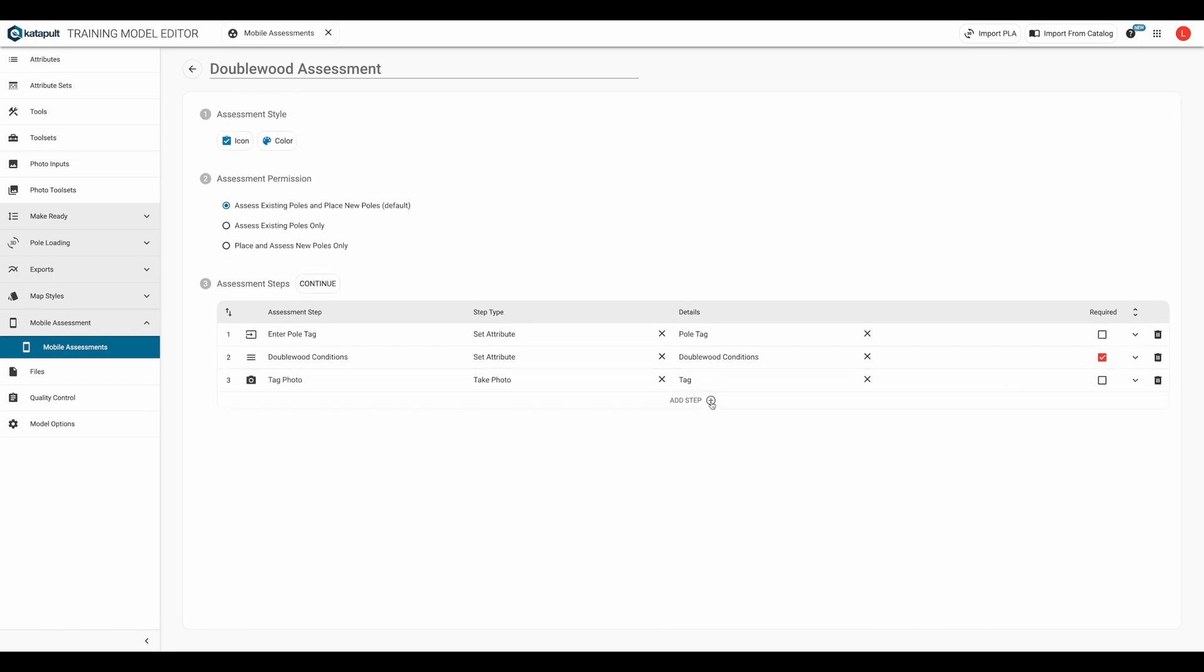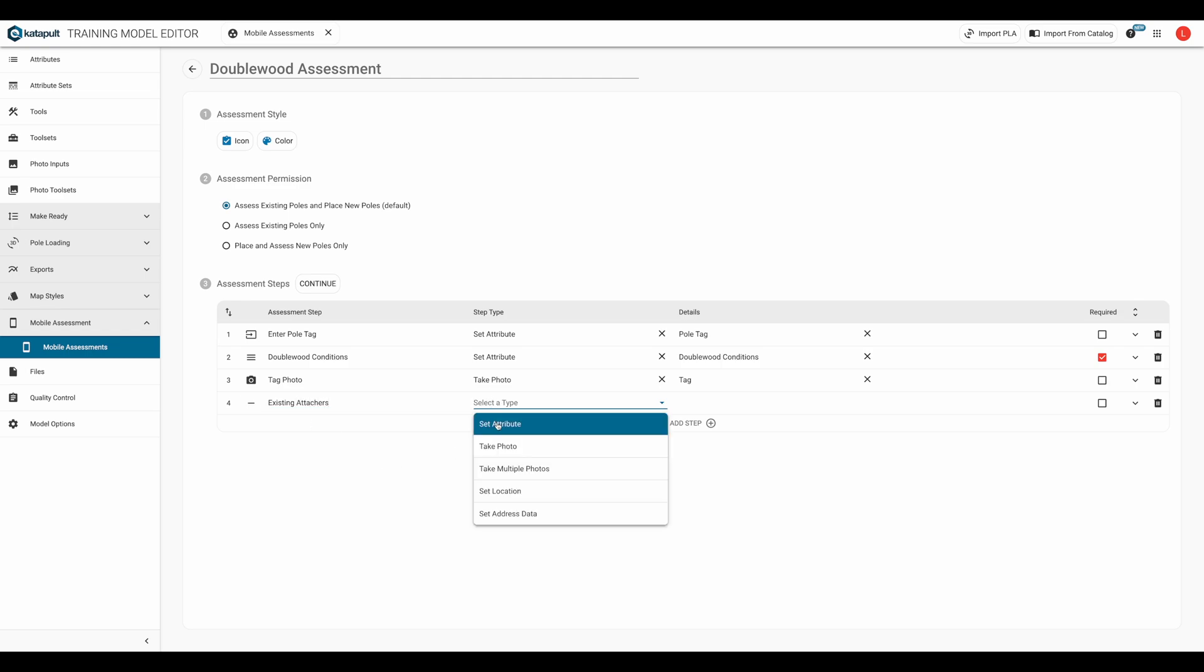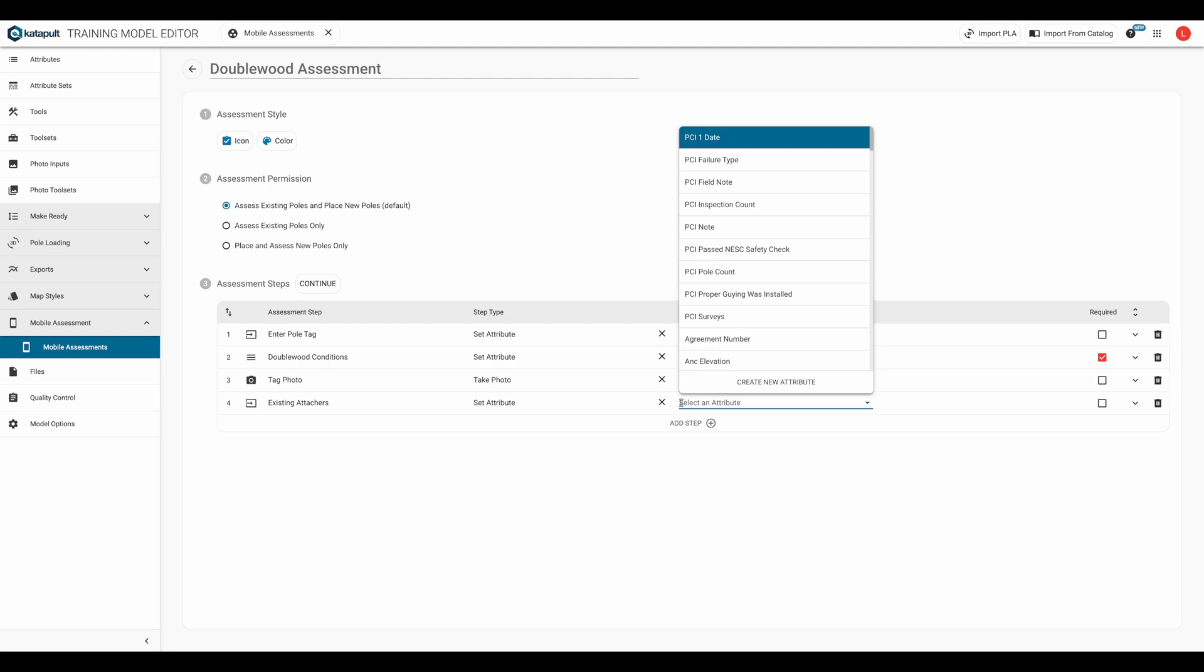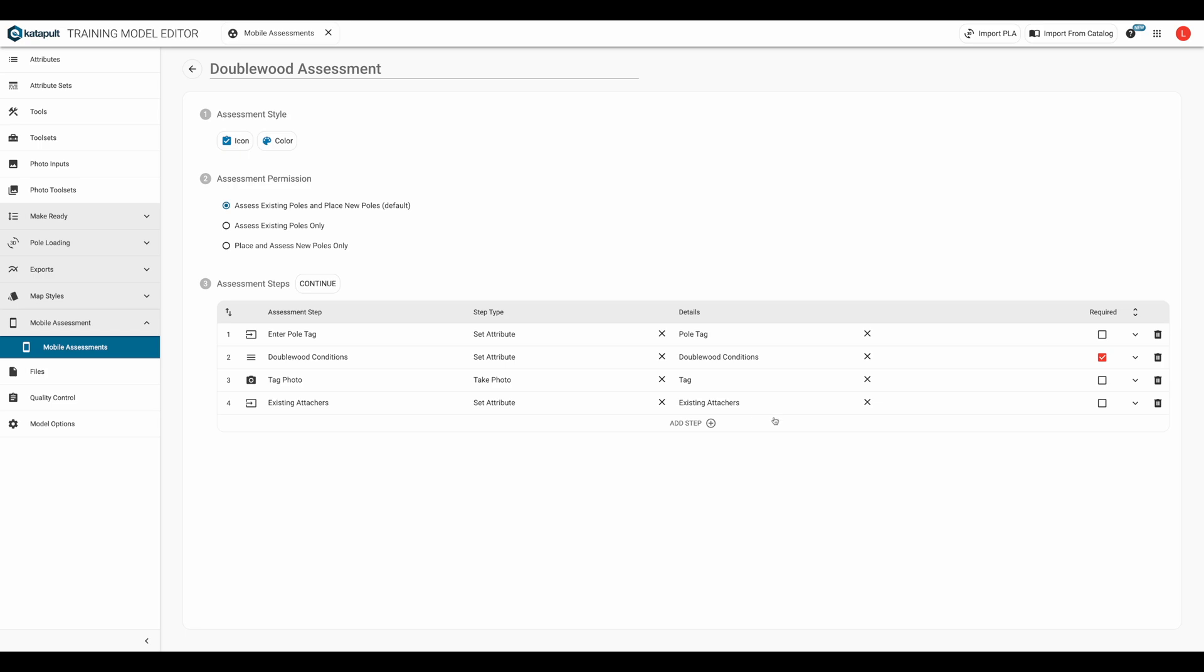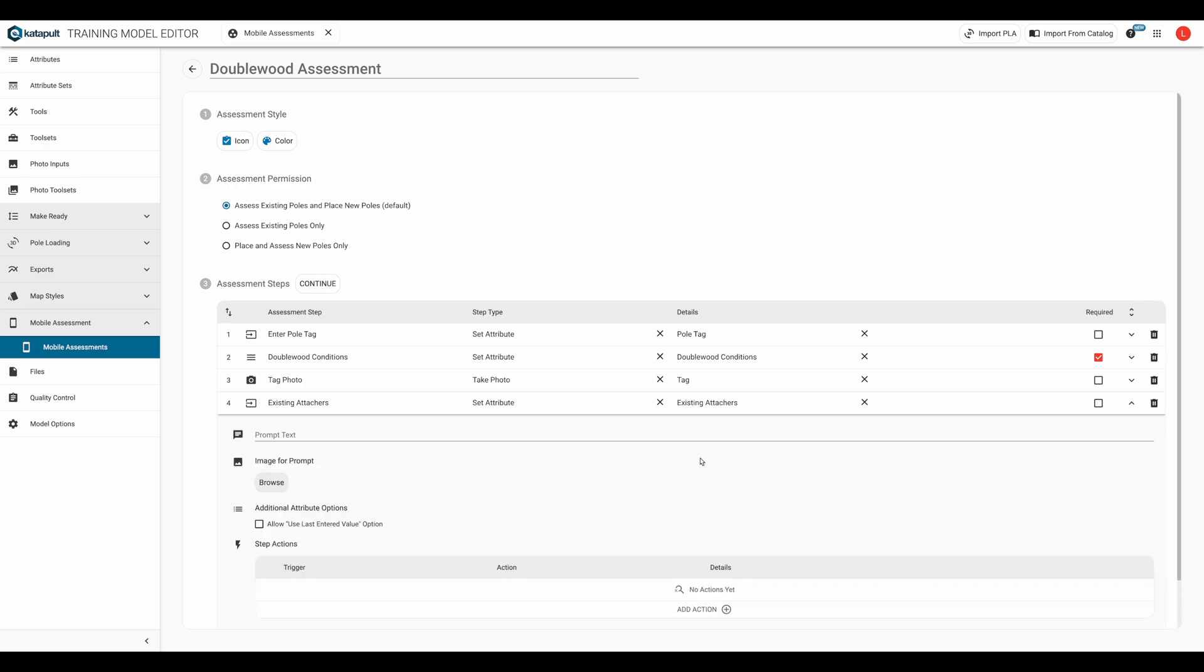Next, we'll add our existing attachers attribute. We're going to set attribute and select existing attachers as our attribute. Our only step details is going to be the text prompt, where we'll ask our fielder to enter the existing attachers attribute.